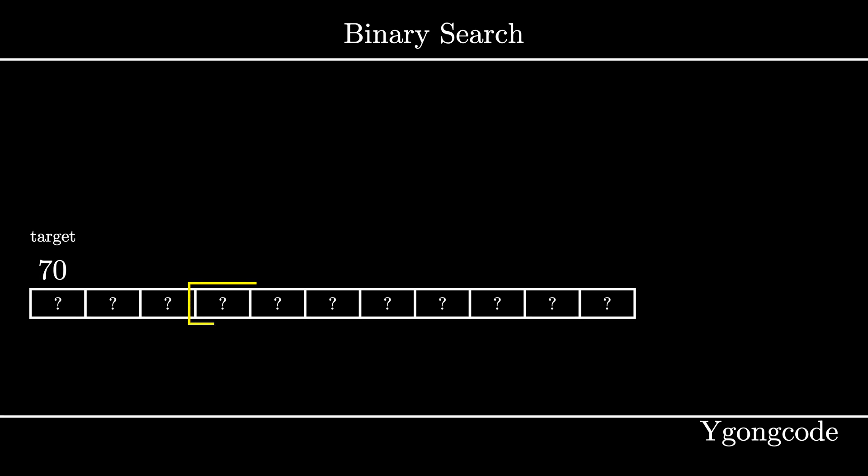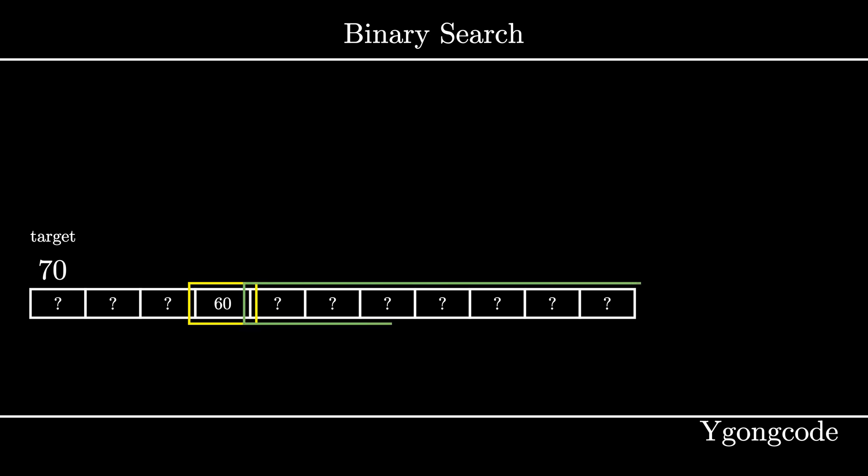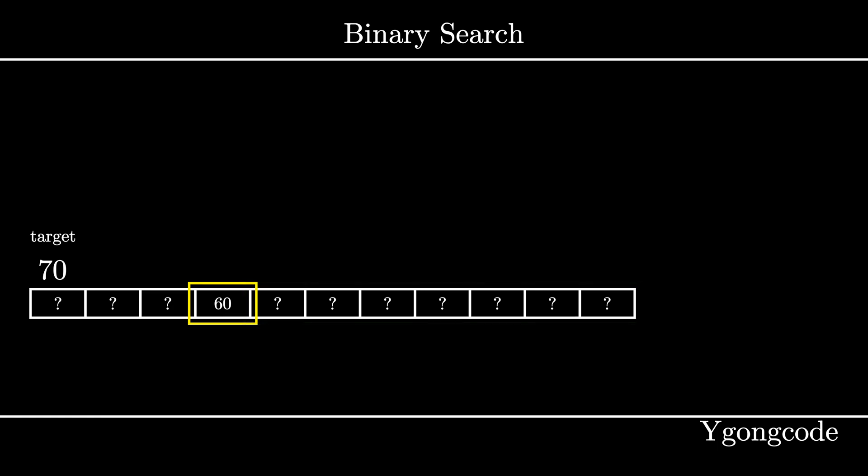What if we just start by opening a random box? If the number inside the box happens to be the number we're looking for, then great, we're done. If that number is greater than the number that we're looking for, we will randomly pick another box from its left side. And if that number is less than the number that we're looking for, we will randomly pick another box from its right side.